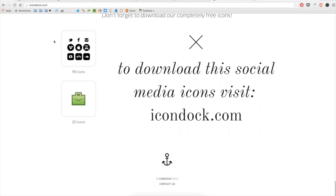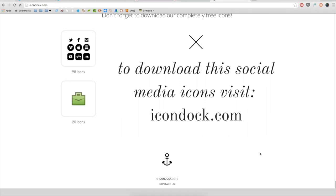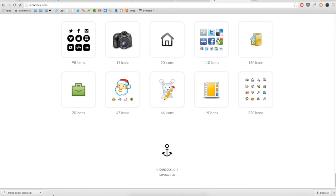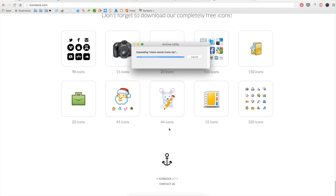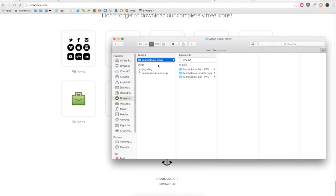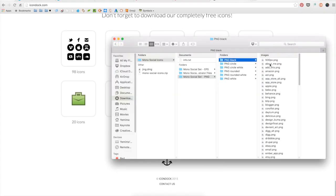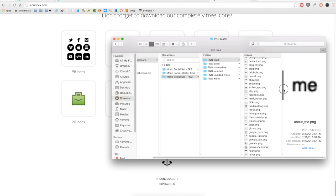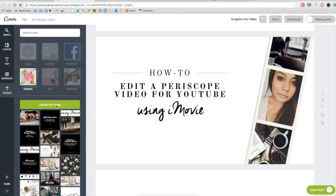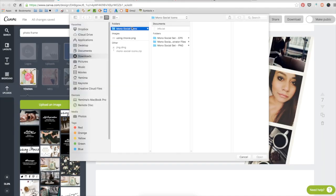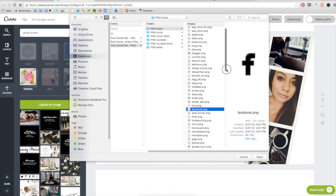In this part I'm actually going into icondoc.com and downloading the social media icons that I want to use in the graphic. It's pretty simple, you download the pack, this one's a free sample that they offer, and then just select the icons that you want and you upload them into Canva.